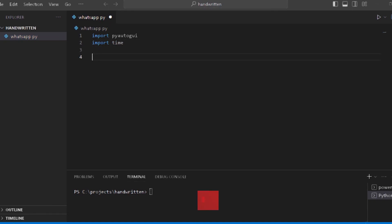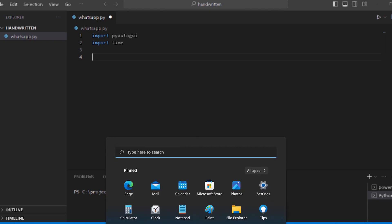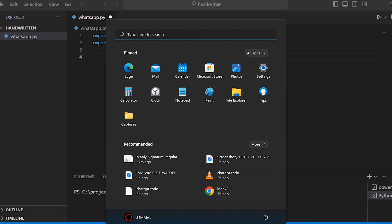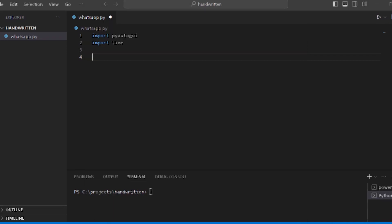Now let's open WhatsApp. To open it, we will press the Window button on the keyboard to open the search bar. In the search bar, we will type 'Chrome'. We will open Chrome and then send the WhatsApp Web link. Then we will log in to WhatsApp.